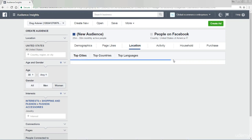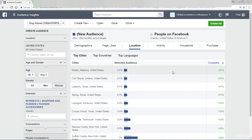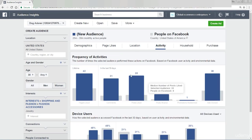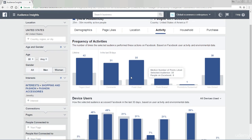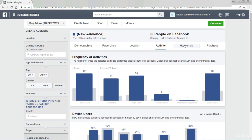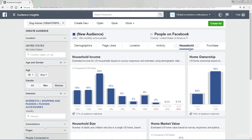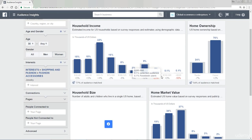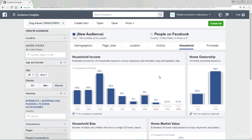If I click on some of these other tabs — location, you know, if your business is location independent, there's not much to be said there. As we go through here, it's just incredible what's available — frequency of activities, devices that users use, household income, and it goes on and on. Personally, I focus on the demographics and the page likes.